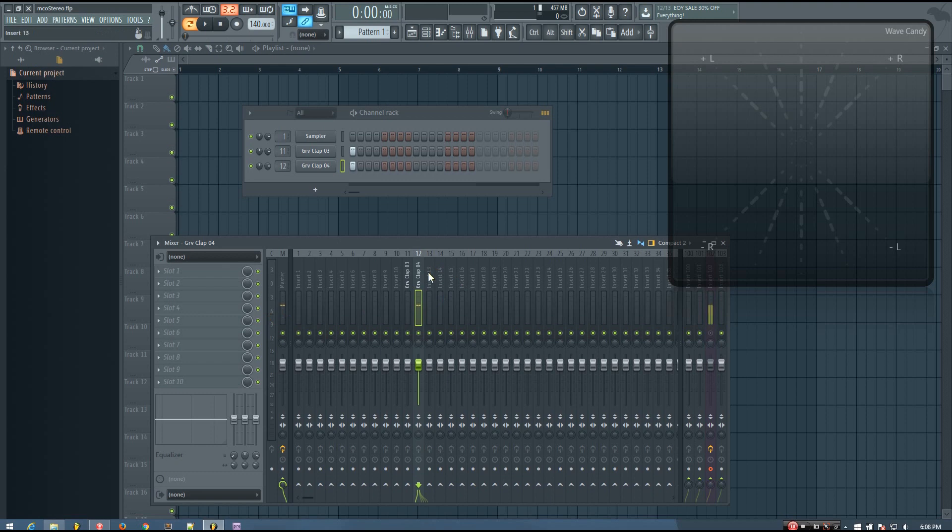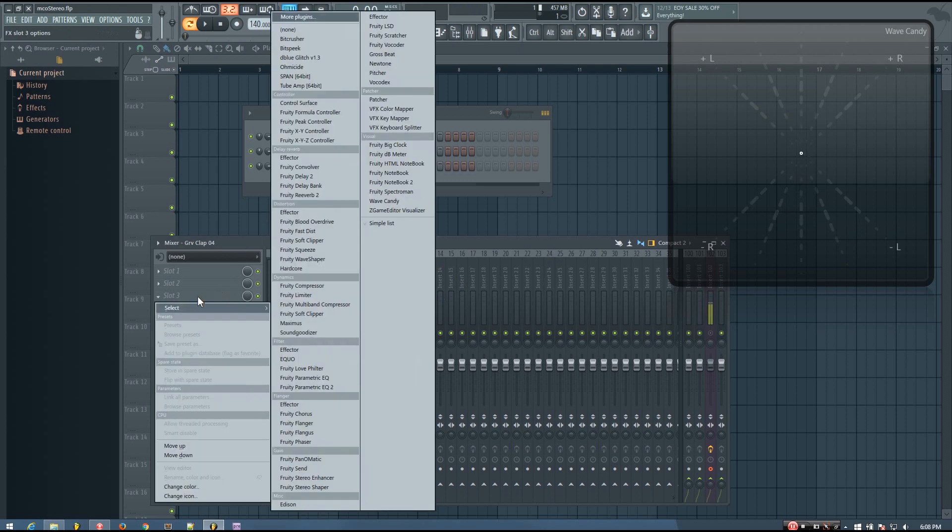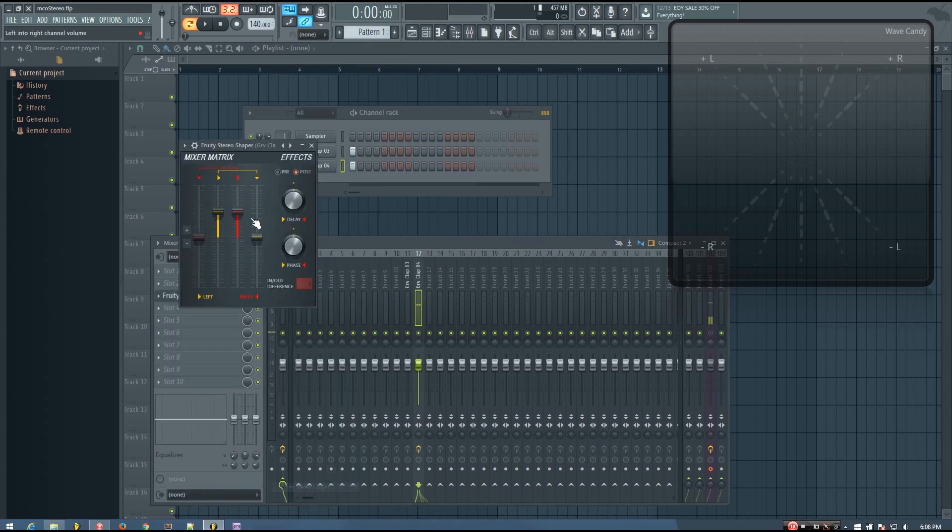And on whatever sound that you want to use to add the stereo with, the sound that you want to disappear when it goes to mono, add a stereo shaper, the fruity stereo shaper.